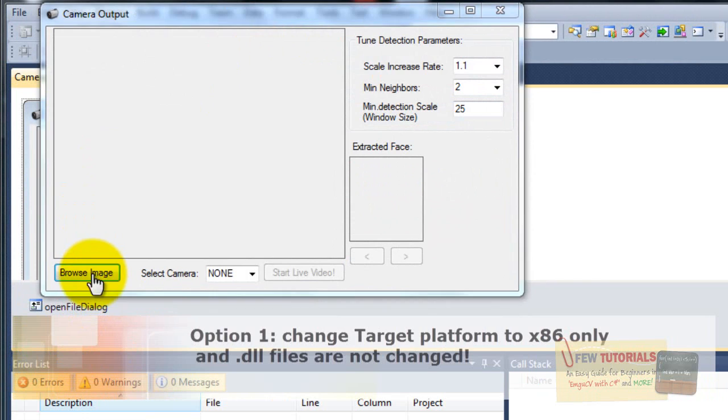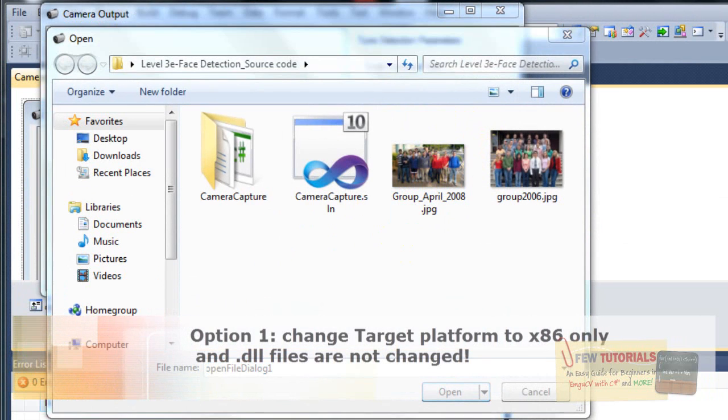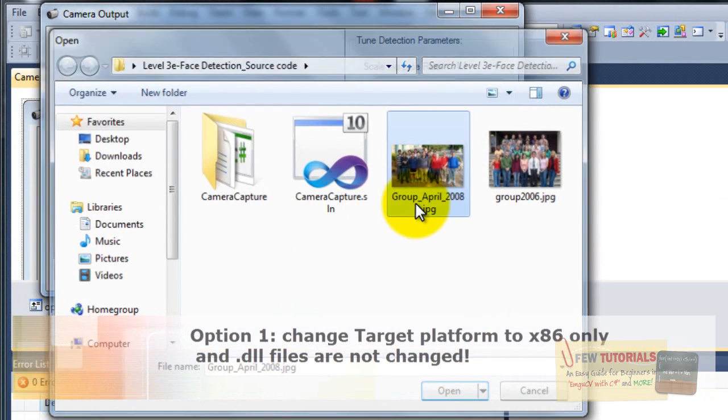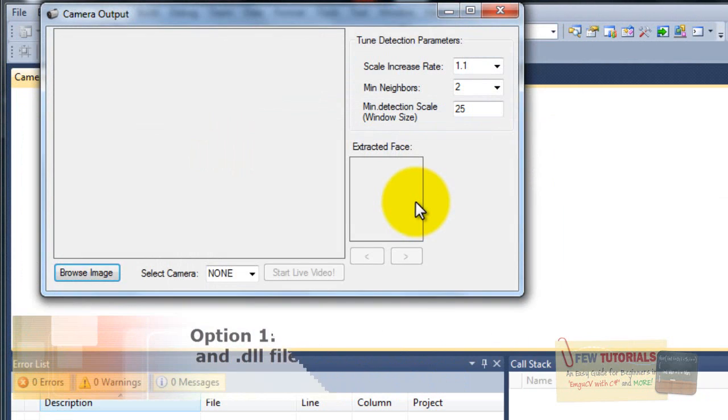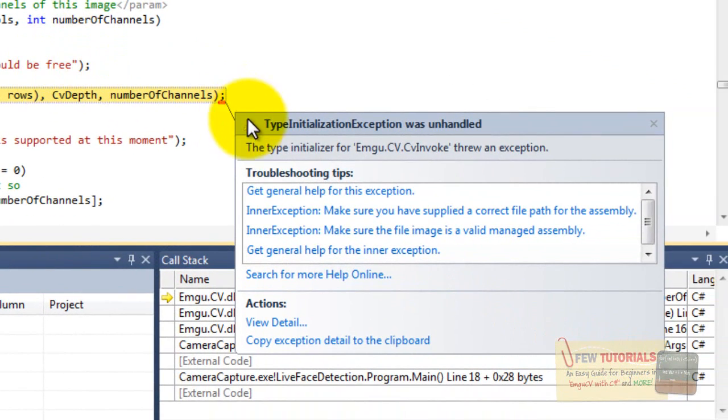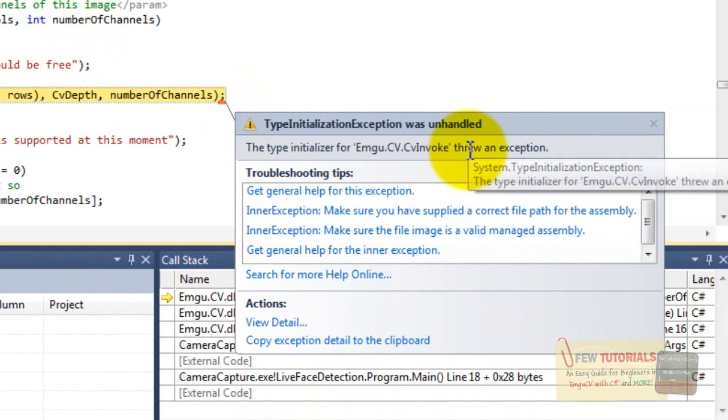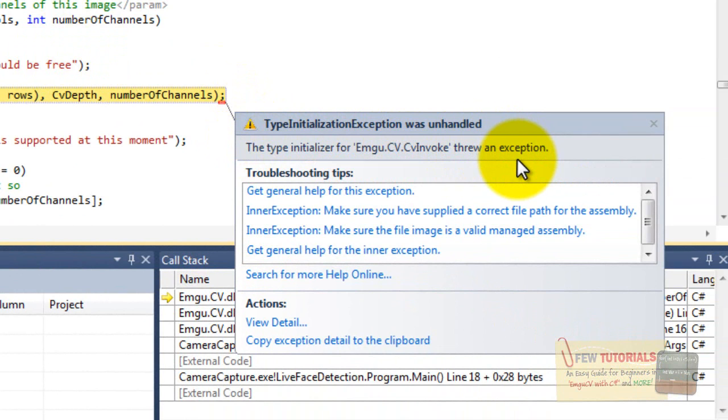Okay, let's just give it an image. Browse and there you have it. The type initializer for EMG-CV.invoke threw an exception.